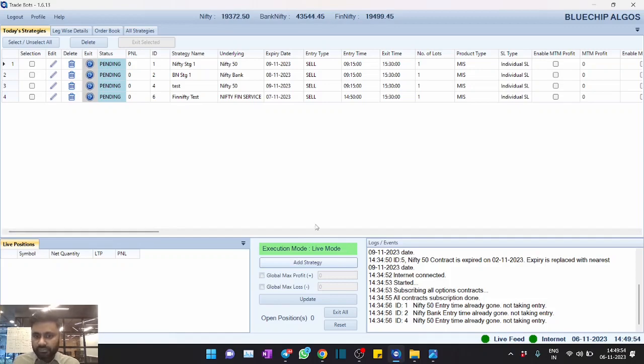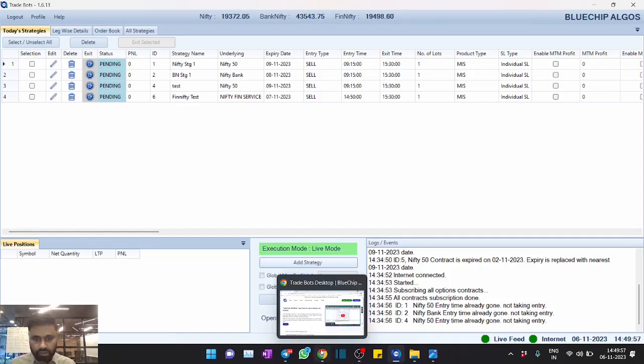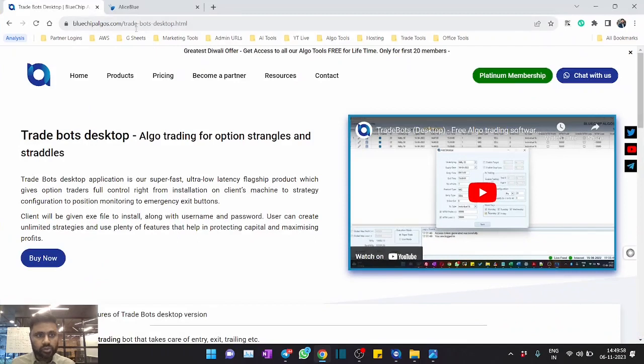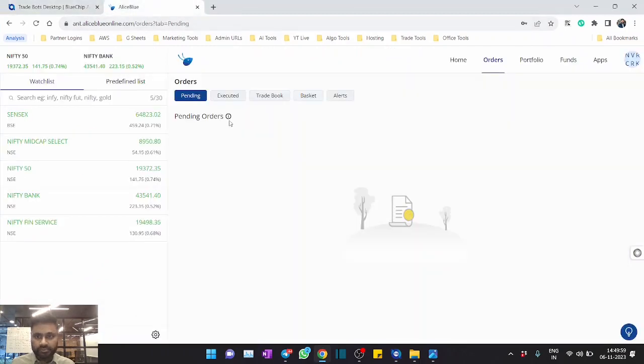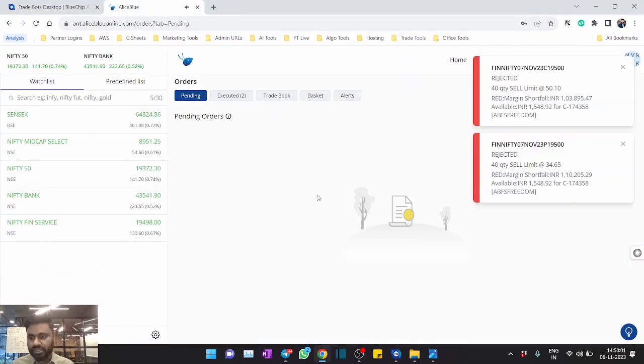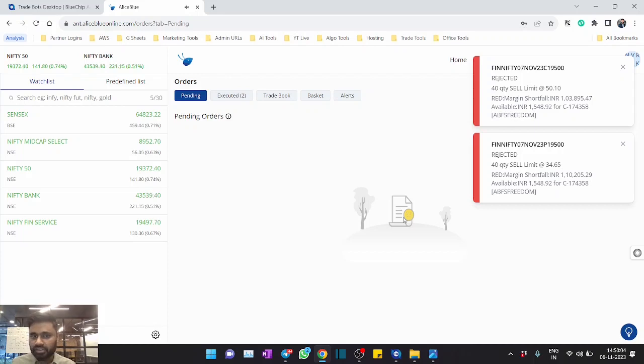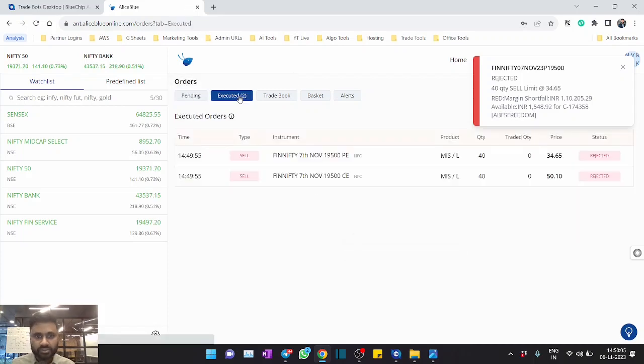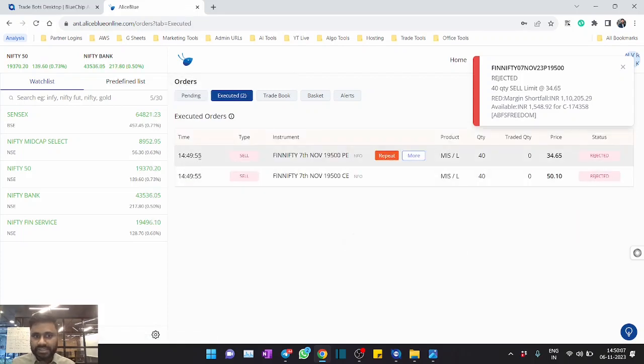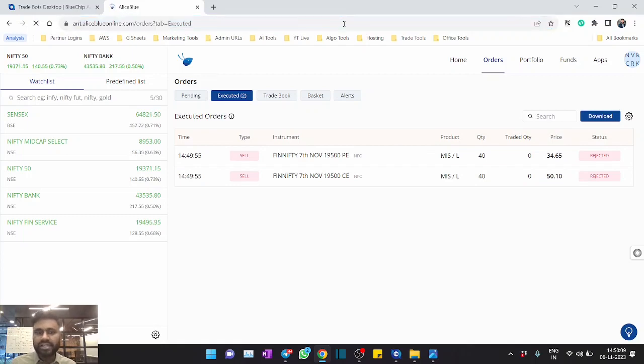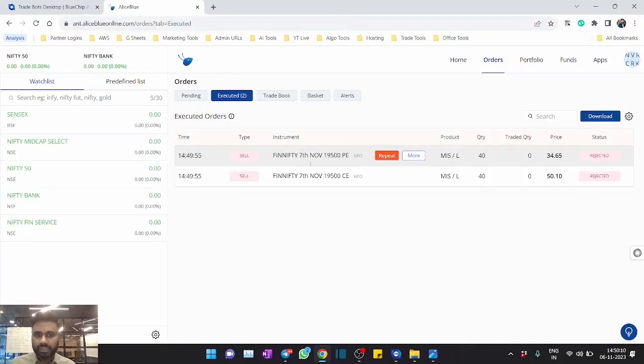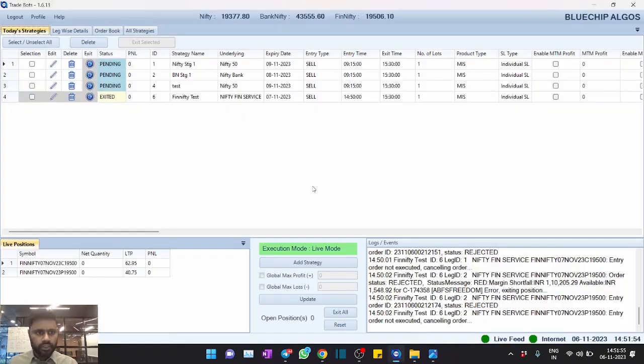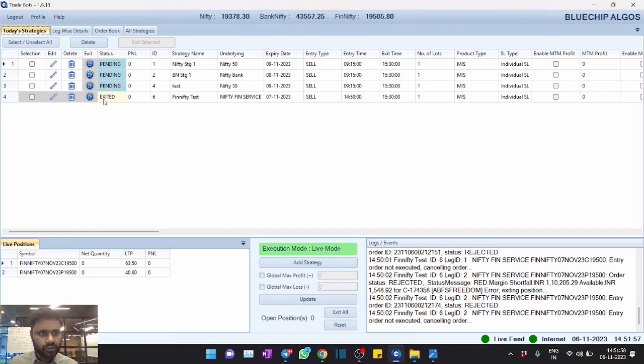All right, so this is in live mode. Please understand that we do have both live mode and paper mode, but we are placing the orders directly in the live mode. Meanwhile, let's also go to IIFL Blue. Currently we placed the orders for IIFL Blue and you can see that the orders have been placed. Let's go to the executed and you can see that the orders have been placed.